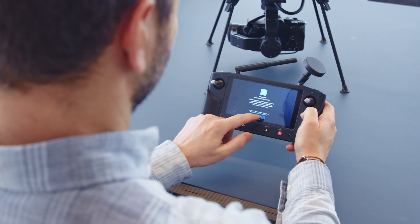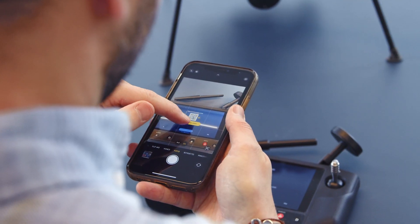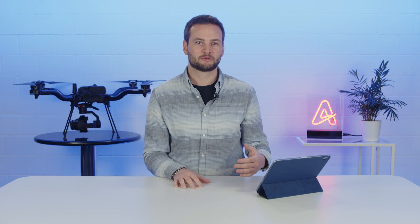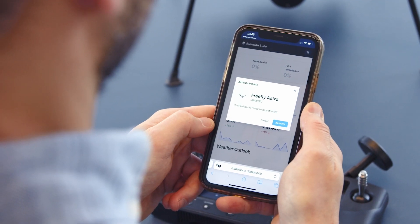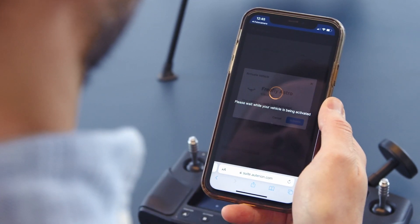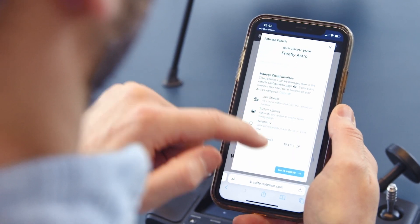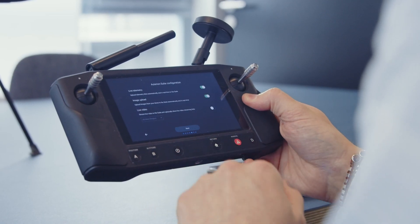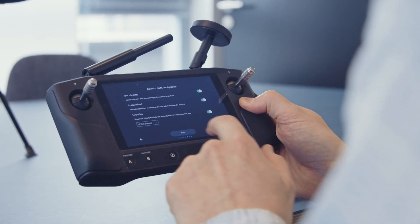The first thing you'll notice when opening Autarion Mission Control is the onboarding wizard, which will allow you to register your Autarion powered vehicle in just a few steps. This will unlock the cloud features that can now directly be controlled from AMC, like real-time telemetry data, automatic picture uploads, and live video feed to the Autarion Suite.